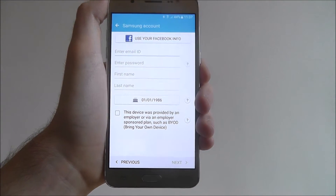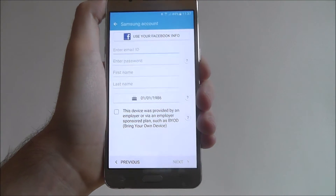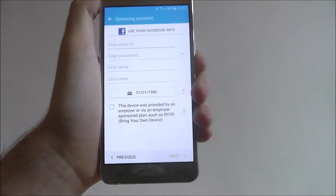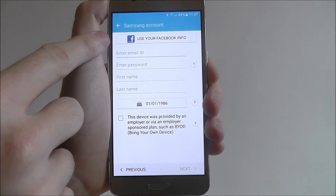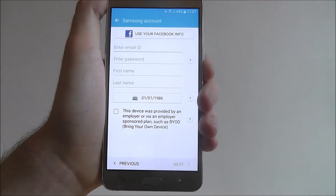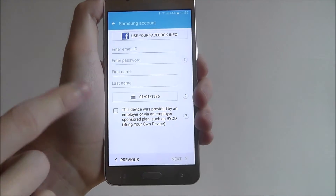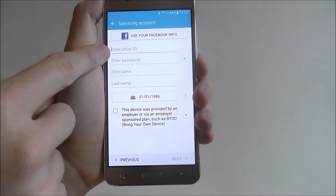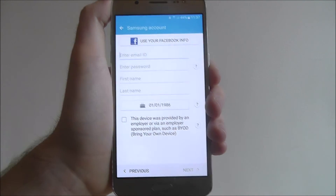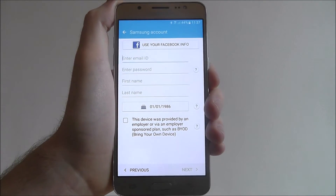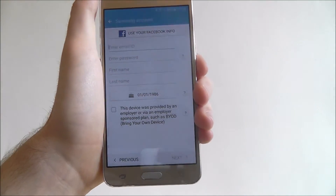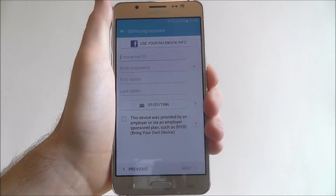On this next page is where you'll enter your details. If you've got the Facebook app already installed, you can choose to use your Facebook info and it will sign you in. Or alternatively, if you don't have Facebook access, simply enter an email, password, first name, last name, and your birthday. I'm not going to do this on camera because it will take quite a while, so I'm going to enter these details now and I'll be back with you in a second.